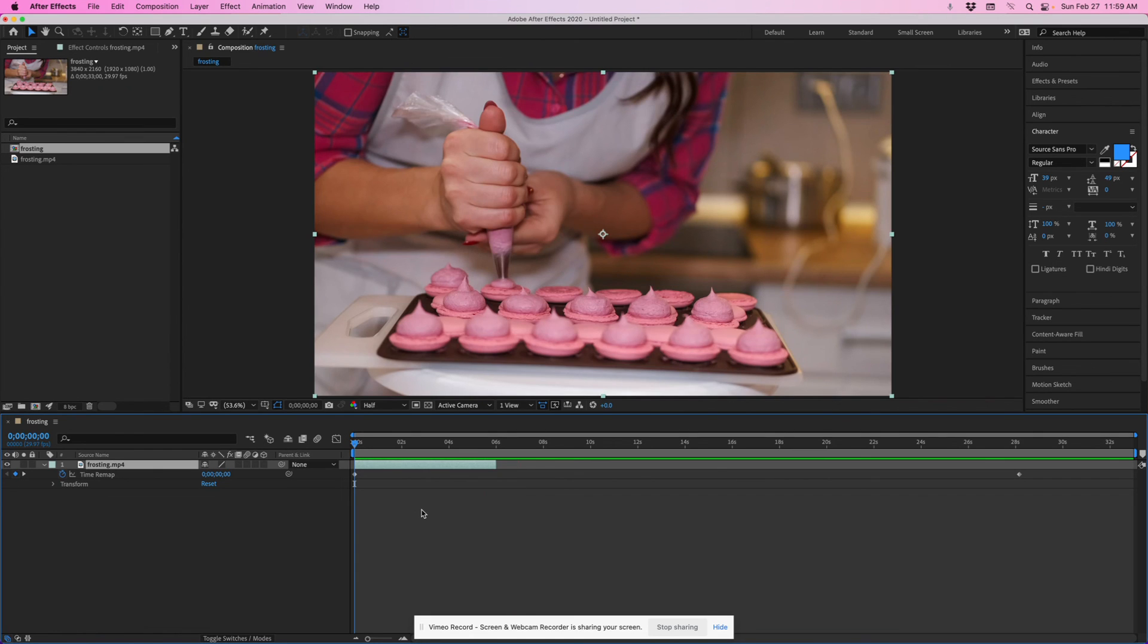All right. So that's how you make a video speed up or slow it down using time remapping in After Effects. Thank you.